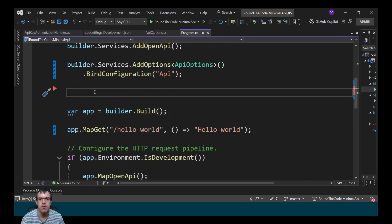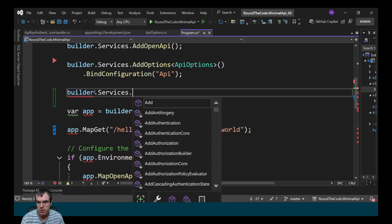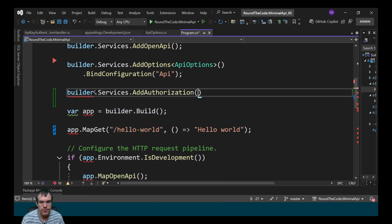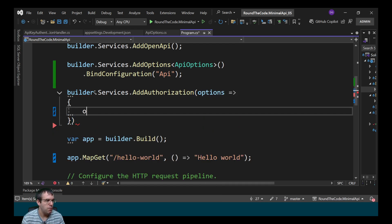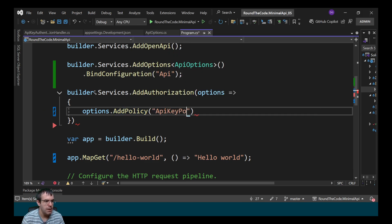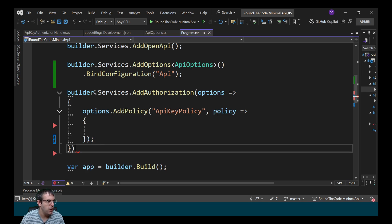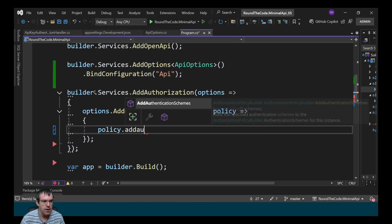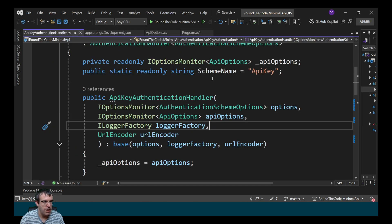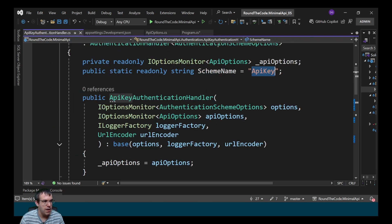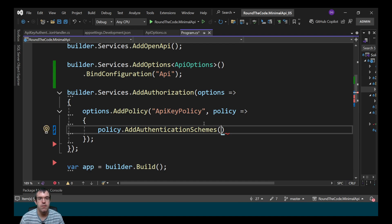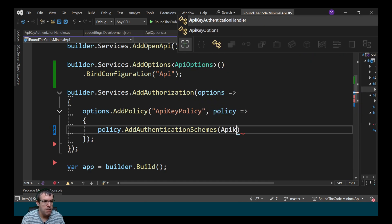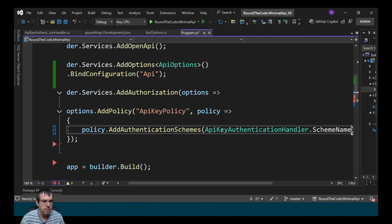The first thing I need to do is to add a policy. So I call builder.services, I add authorization, and I need to specify some options. It's within those options where I can add a policy, so I call options.AddPolicy and I'm going to call it API key policy. For this to work, I need to add an authentication scheme, so I call policy.AddAuthenticationSchemes. Going back to the authentication handler, I've given it a scheme name of API key — that's what I'm going to set up as the authentication scheme. So I call APIKeyAuthenticationHandler and then the scheme name.